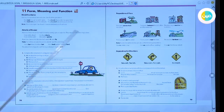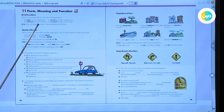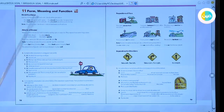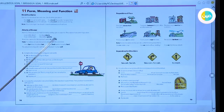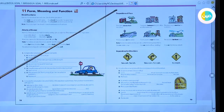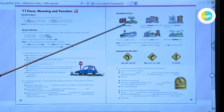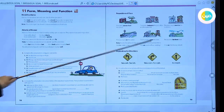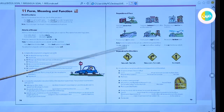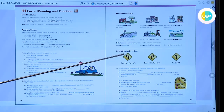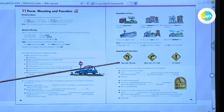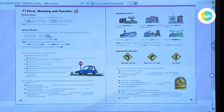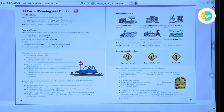Our lesson today covered four things: first, modal auxiliaries — must and should. Second, adverbs of manner — adjectives ending in '-ly' to become adverbs. Third, prepositions of place — six or seven expressions. Fourth, imperatives of directions. We completed exercises for all sections. Thank you for joining our channel today.